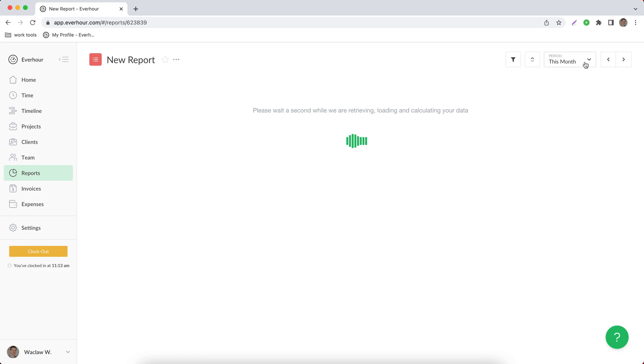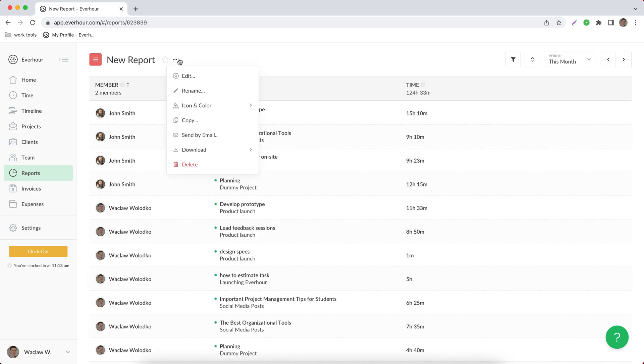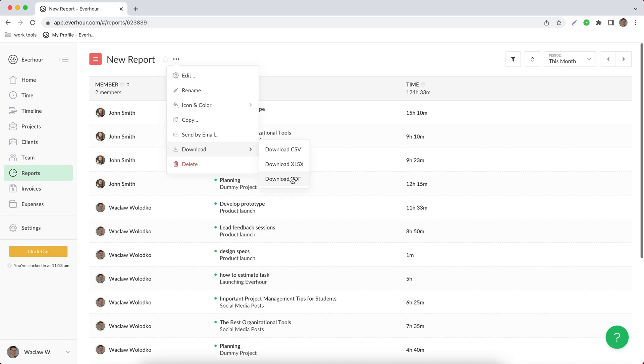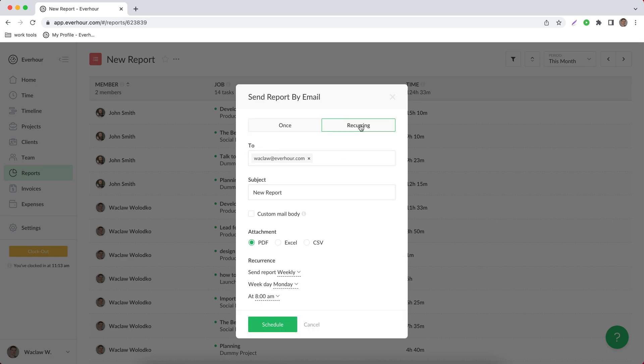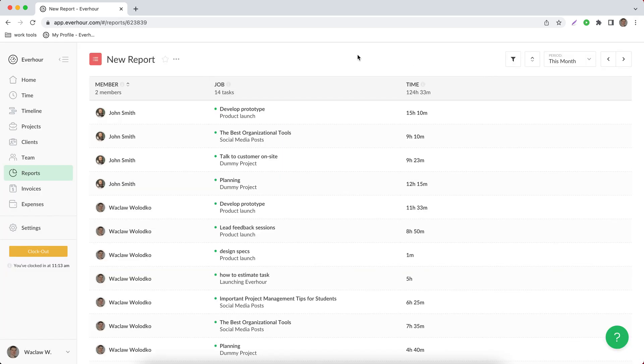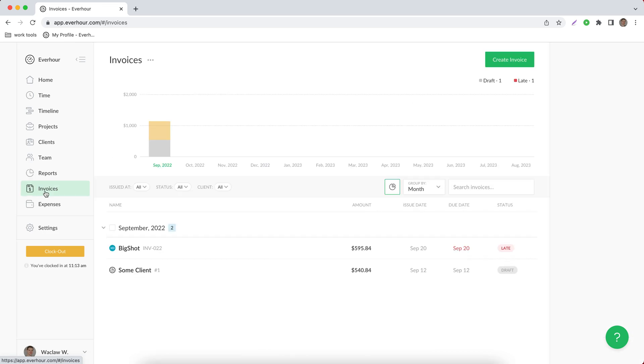When you save the report there is an option in its menu to download it in any of these three formats or send to somebody else by email, as well as even choose the date and time when this report should be sent automatically to another person. Now let's go to invoices. This is a page where you can create an invoice for a client and send it, or you can use our invoices to mark your time as invoiced and thus indicate that you got the payment.